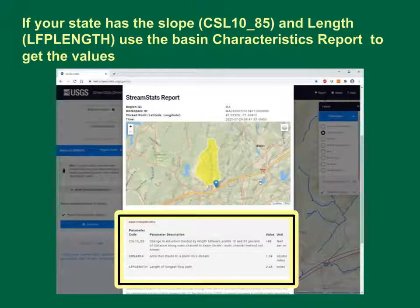If your state has the 1085 slope and the longest flow path in StreamStats, use the basin characteristics report to get the values. In this case, StreamStats got a slope of 148 feet per mile and a main channel length of 2.48 miles.